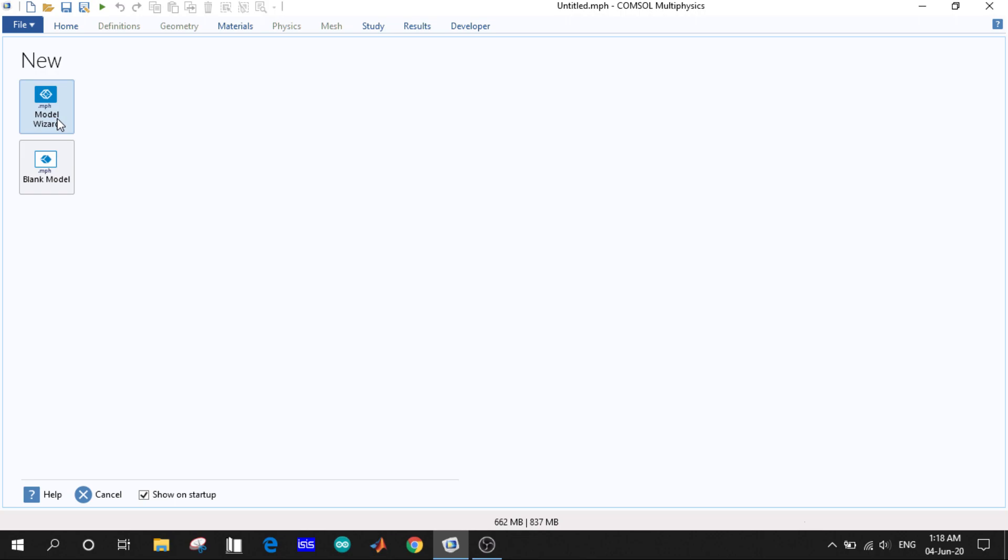The Model Wizard will provide you with all necessary options to set up the conditions, physics, and studies for the model. Blank Model will directly take you to the design window.